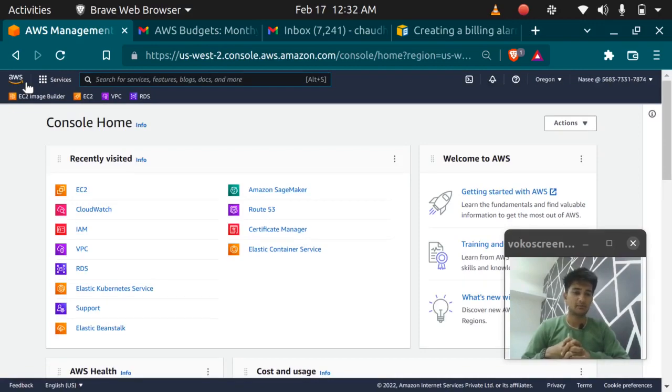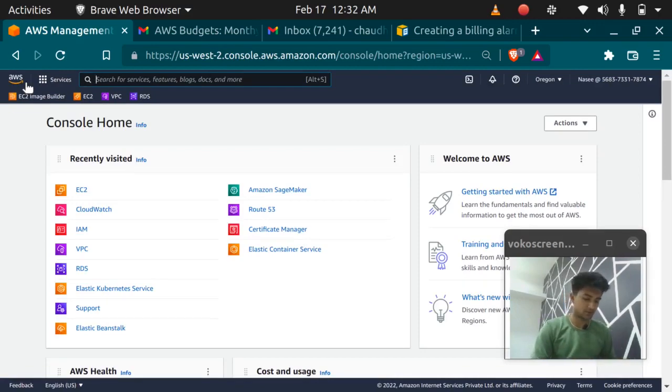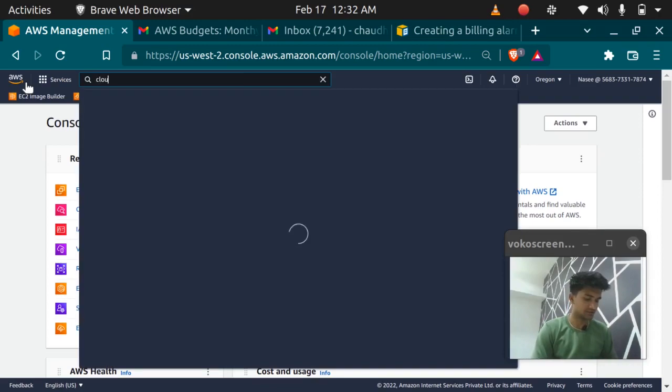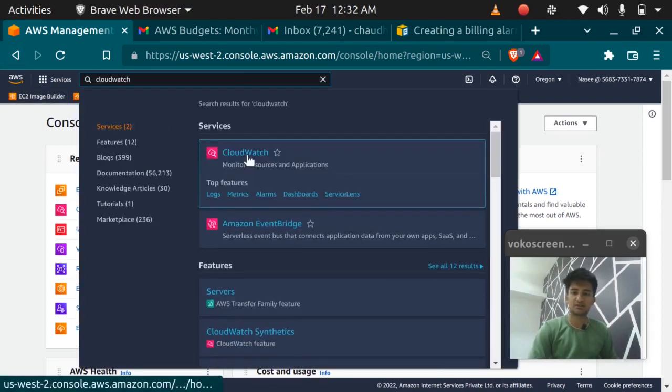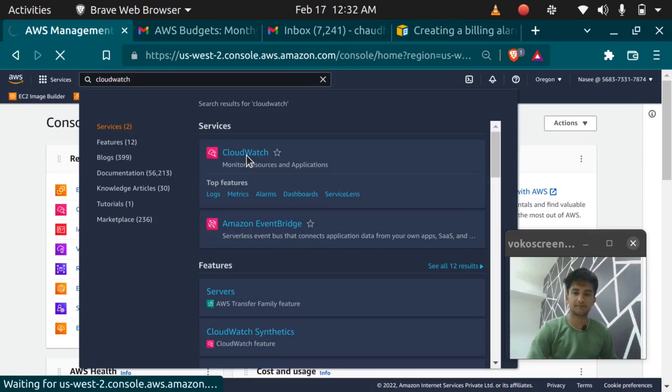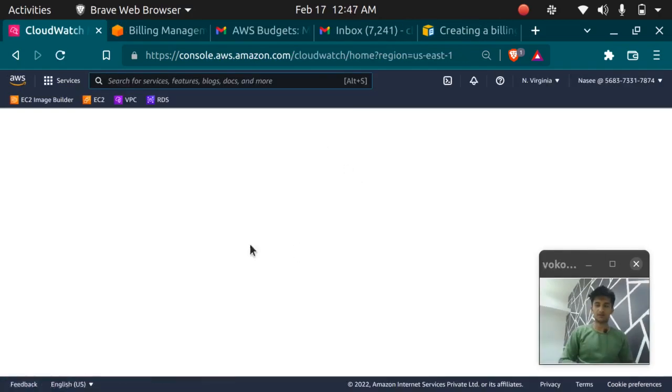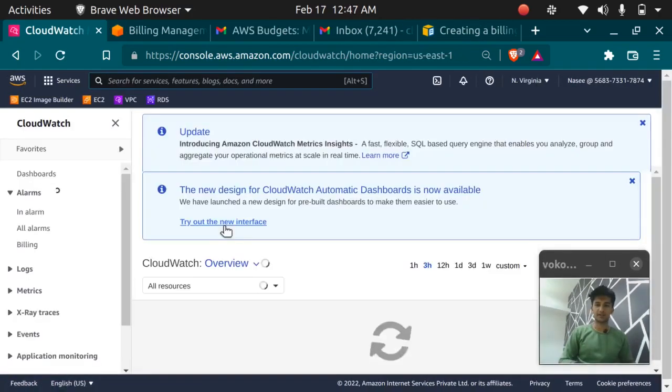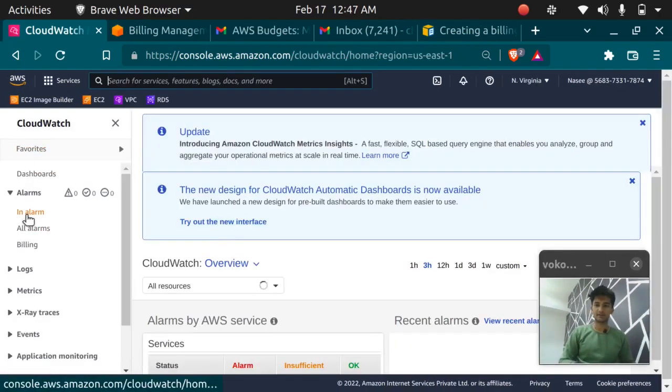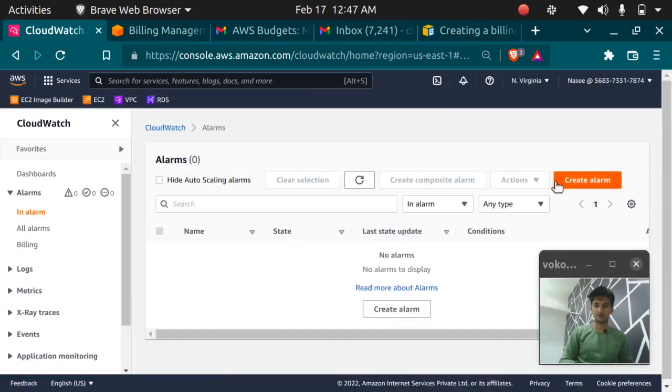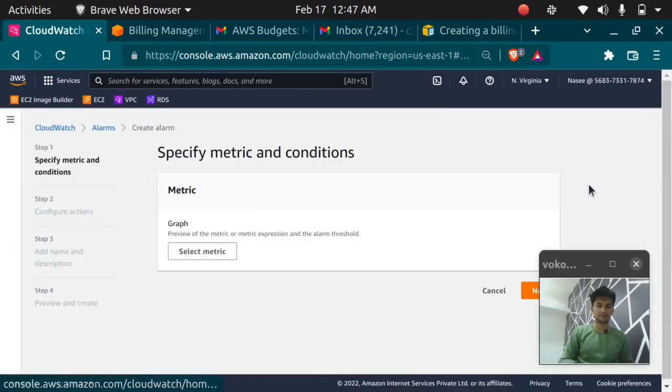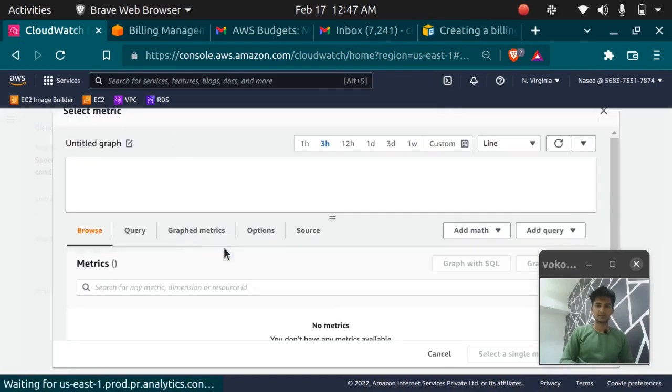To set up a budget we need to use a service named as CloudWatch. You can search CloudWatch in the search console. So that's the CloudWatch service. Click on CloudWatch here. In the CloudWatch dashboard you need to select alarm and click on create alarm. Select metric.